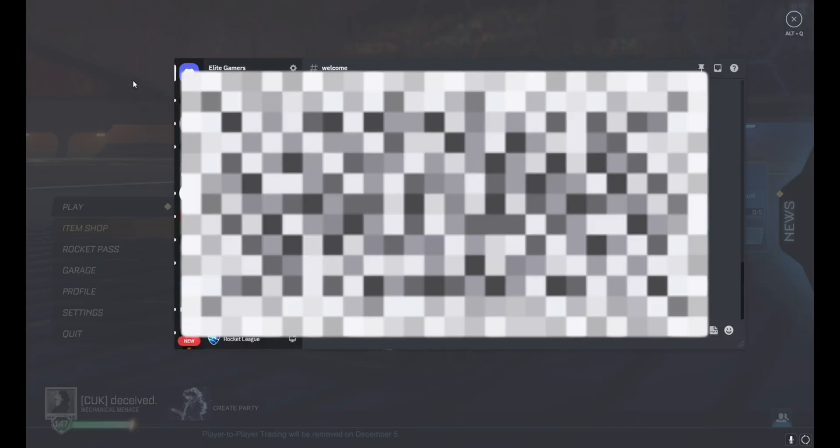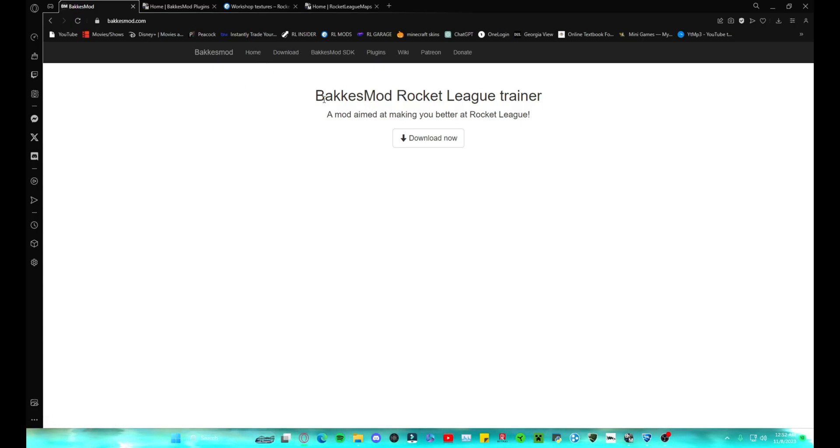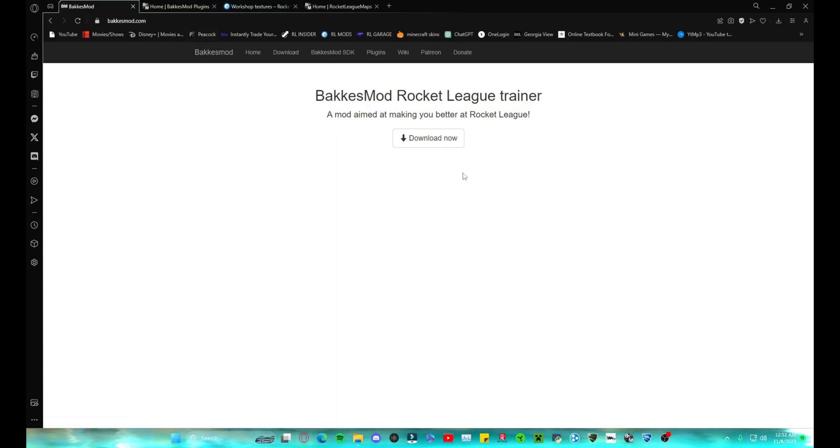So let's hop right into it. First things first, you're going to need BakkesMod, of course. So I'm going to go ahead and leave that link. All these links will be in the description, so you just download it. I'm not going to download it because I already have it.